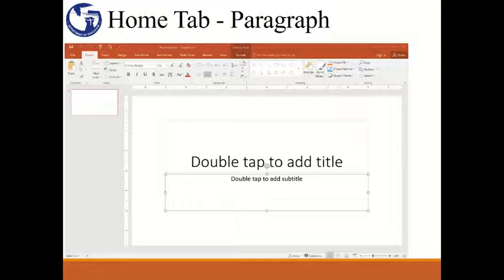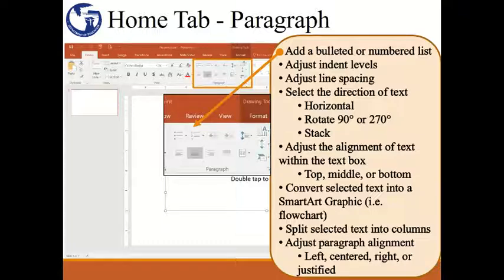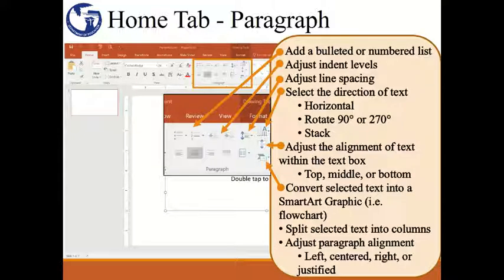The next set of commands we will look at is the paragraph group. This set of commands allows you to make adjustments to paragraphs of text in your presentation. If you wanted to add a bulleted or numbered list, you would click on either one of these. If you needed to adjust the levels of your bulleted or numbered list, you could use either one of these arrows. For regular paragraphs, these arrows could be used to indent. This next command will adjust the line spacing of the text you select. If you wanted to change the direction of text, you would click here and select from the available options. To set the alignment of text within a text box, you would click here. You also have the option to convert your text into a SmartArt graphic, which takes your text and puts it into a diagram form, with numerous types of diagrams to choose from. If you wanted to add columns to your text, you could do so by clicking here.